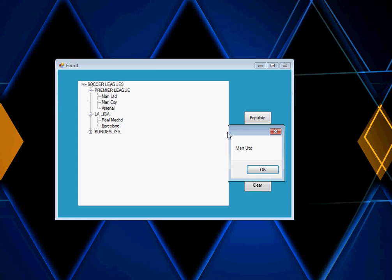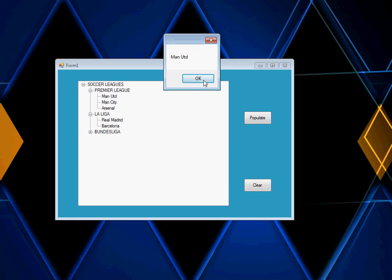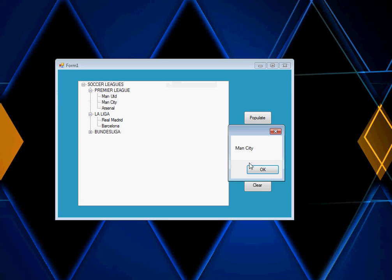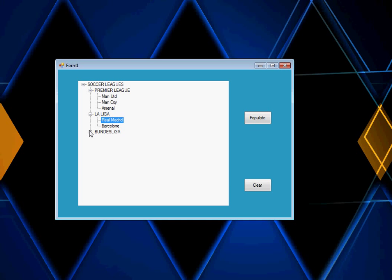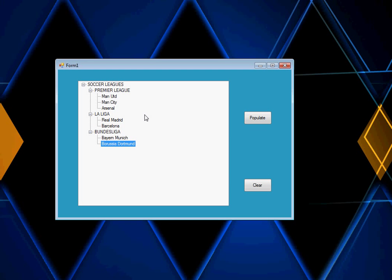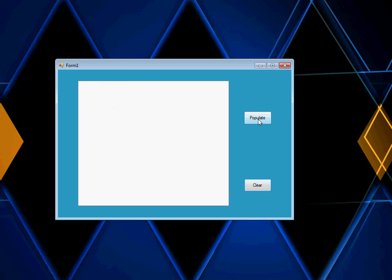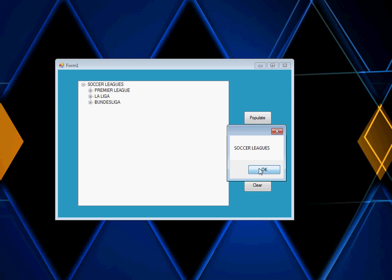When I click a node, you can see I can capture that particular event. For instance, if I click ManCity, it shows ManCity. This is what you can apply to your code the way you like. For instance, Bundesliga. You can see how we can populate and capture the on-click and after-select events for the preview. We can also clear it and repopulate it again. So guys, this is what we are going to look at — welcome.